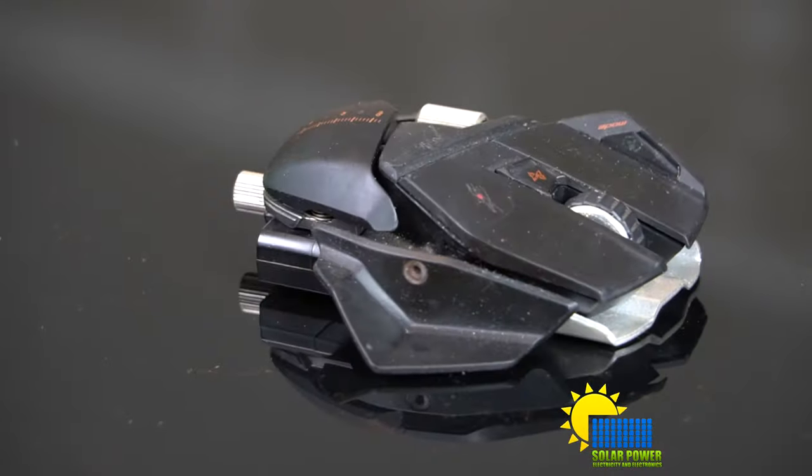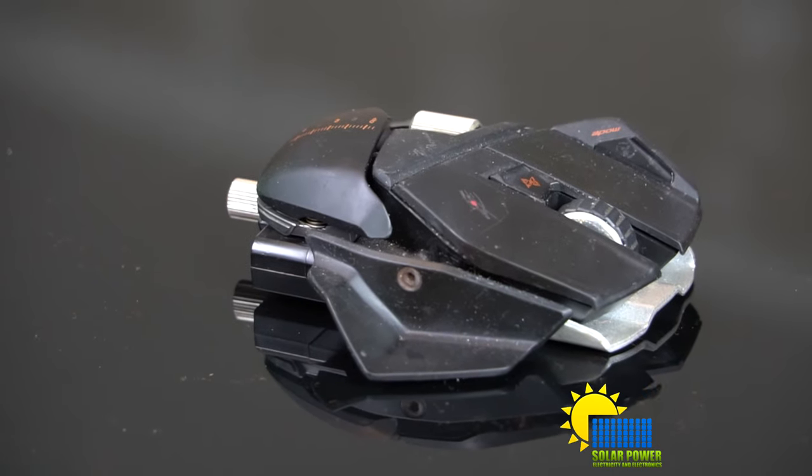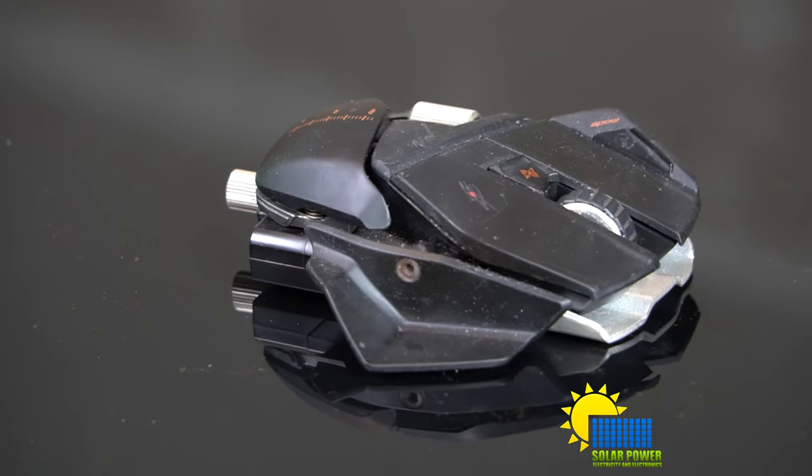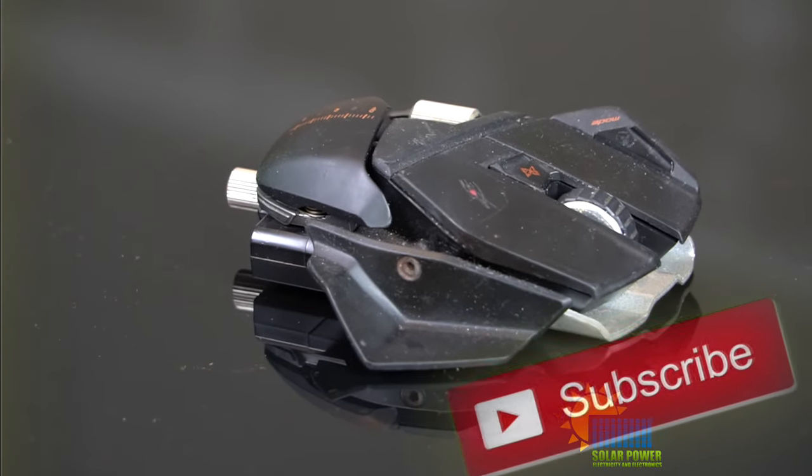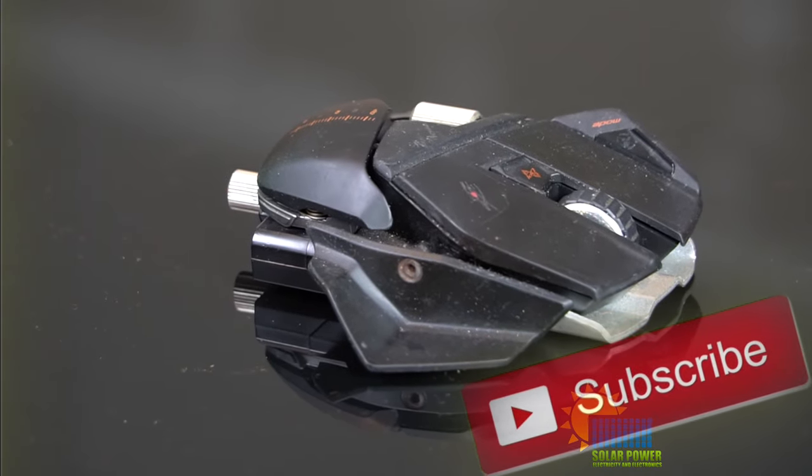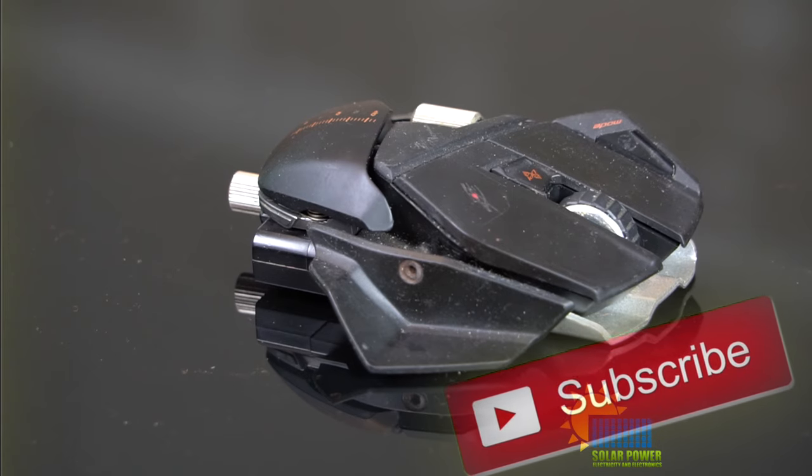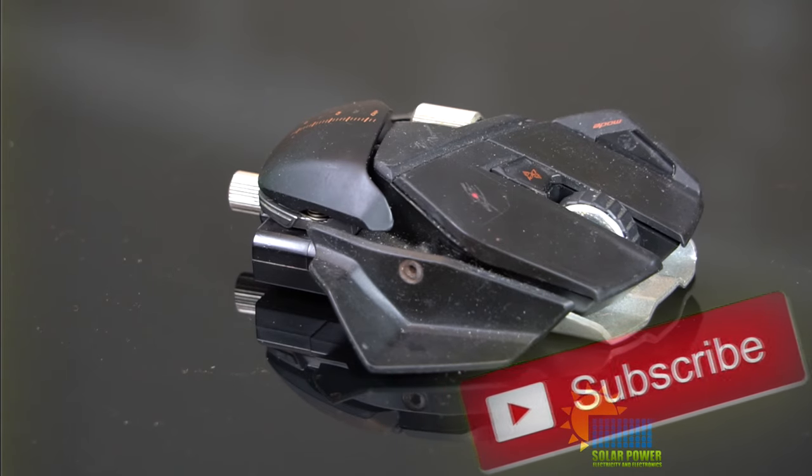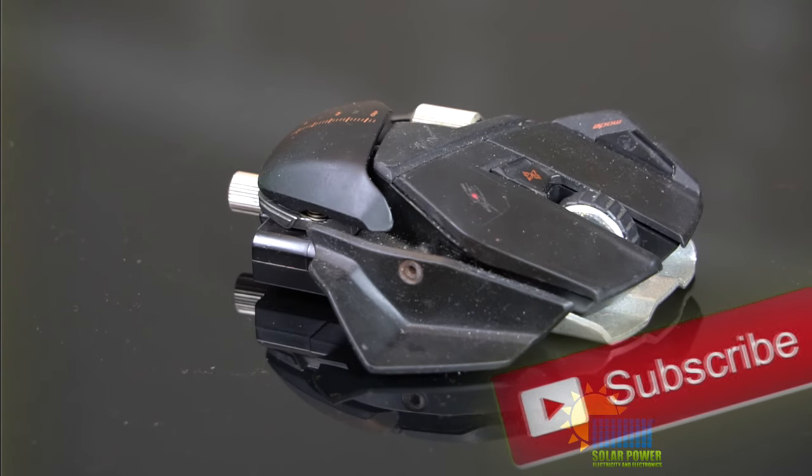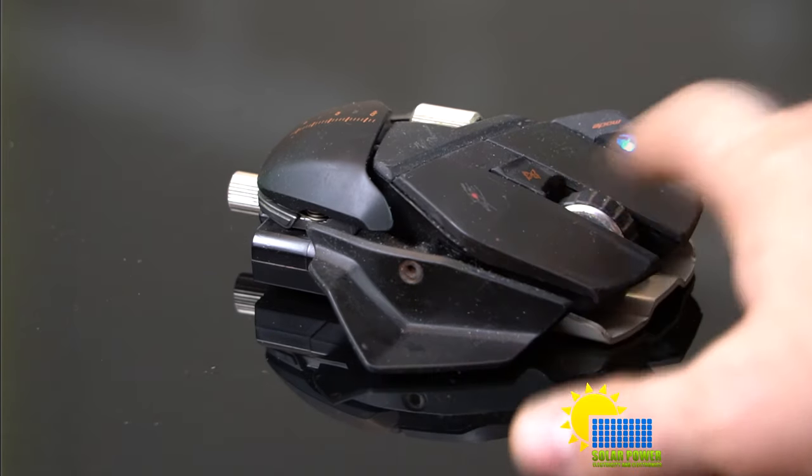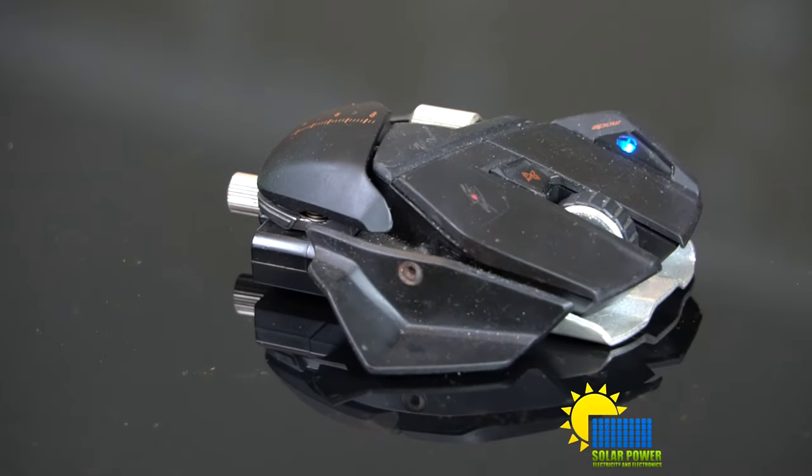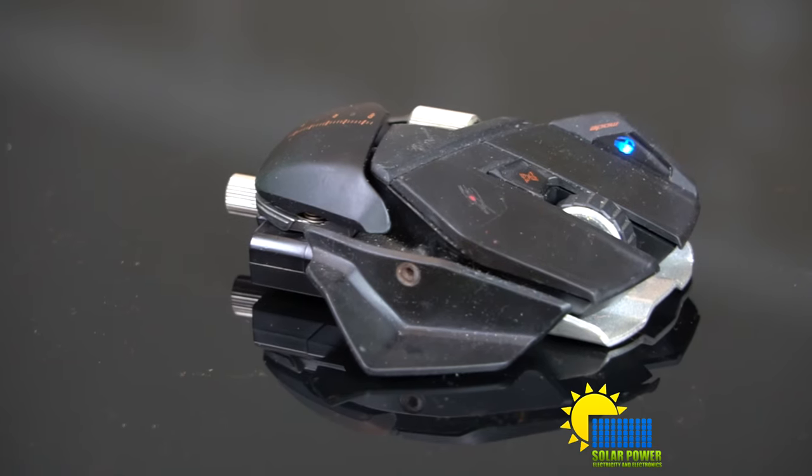And here is the Rat 9 Cyborg Mouse. It's quite an interesting mouse. It's Mad Cat makes it, I think. It's really, really amazing.